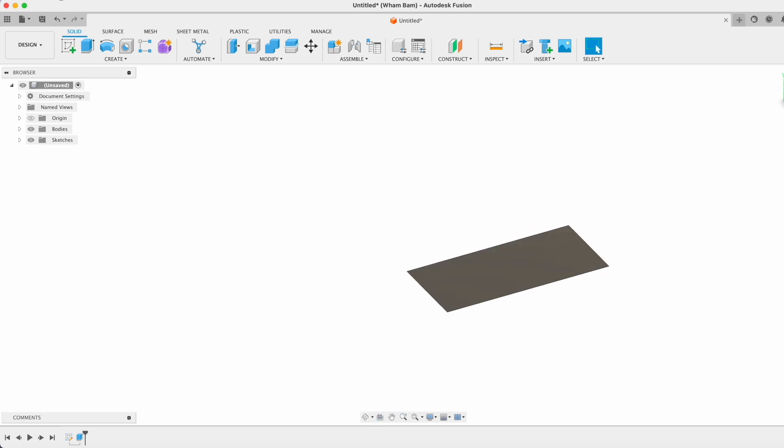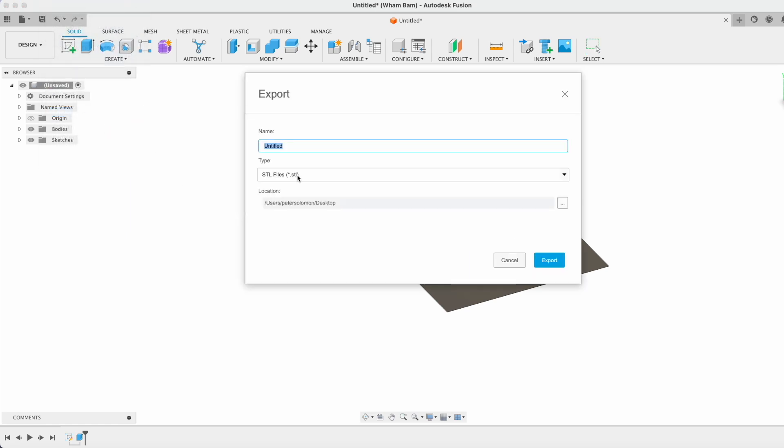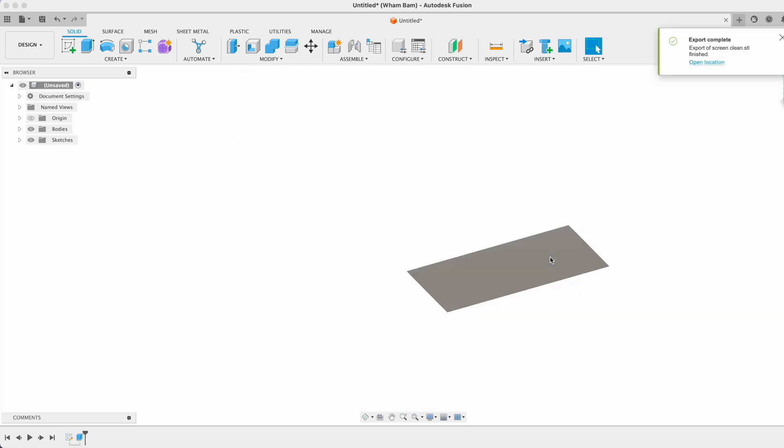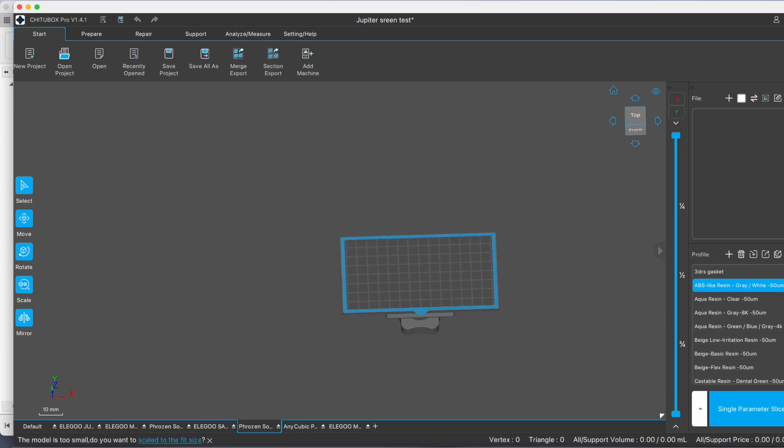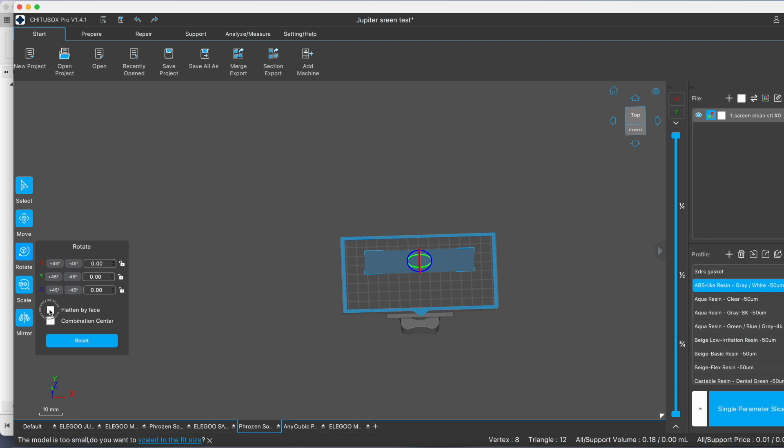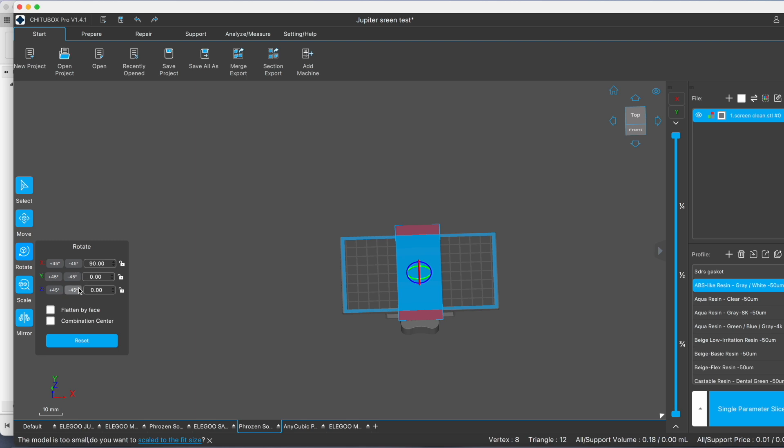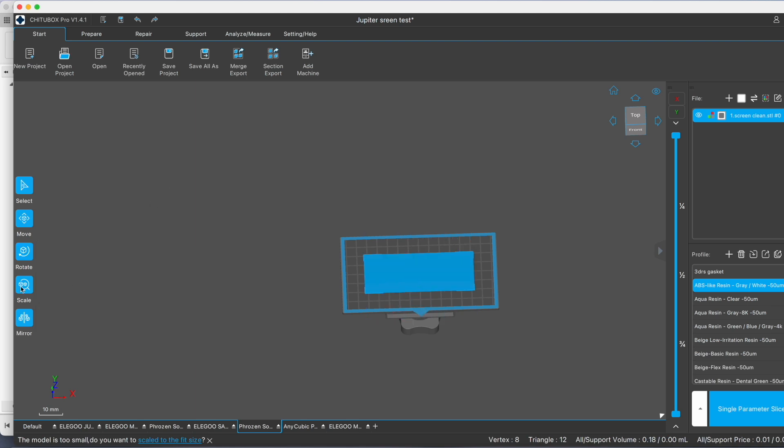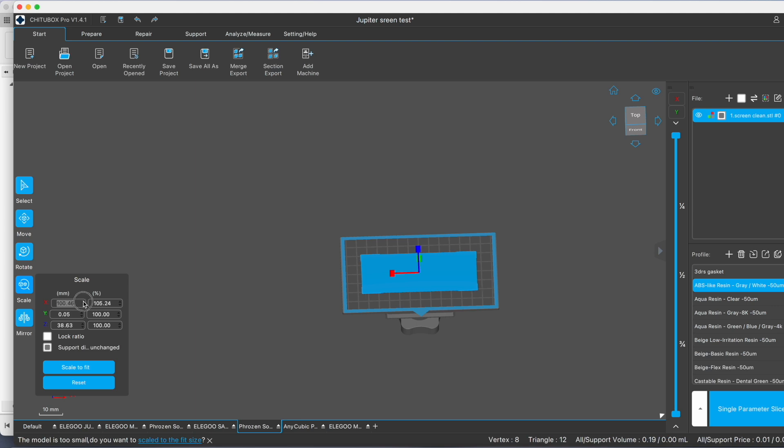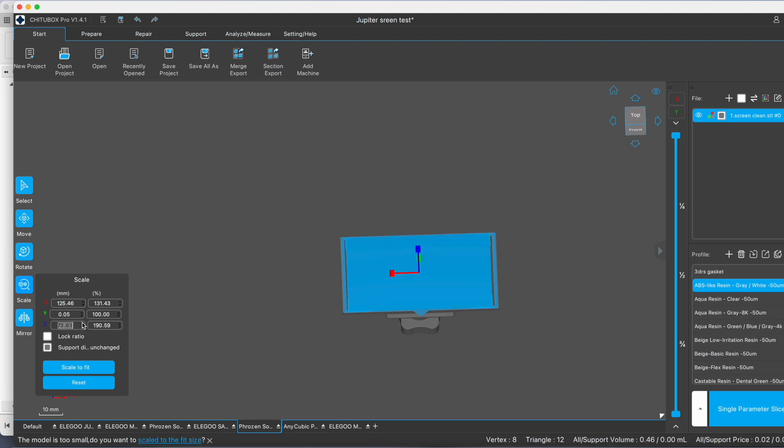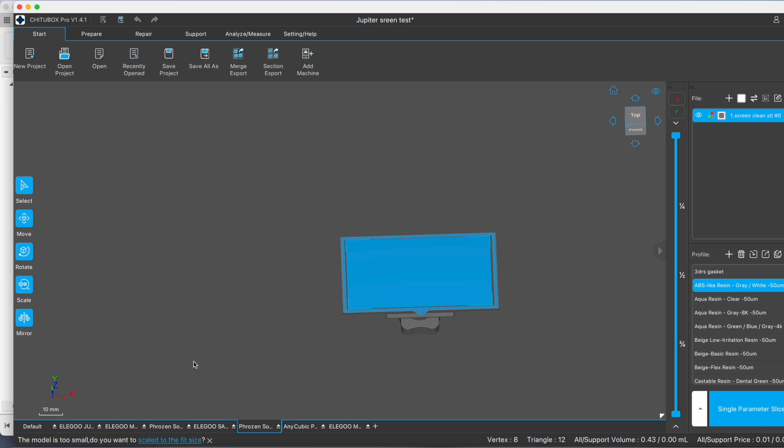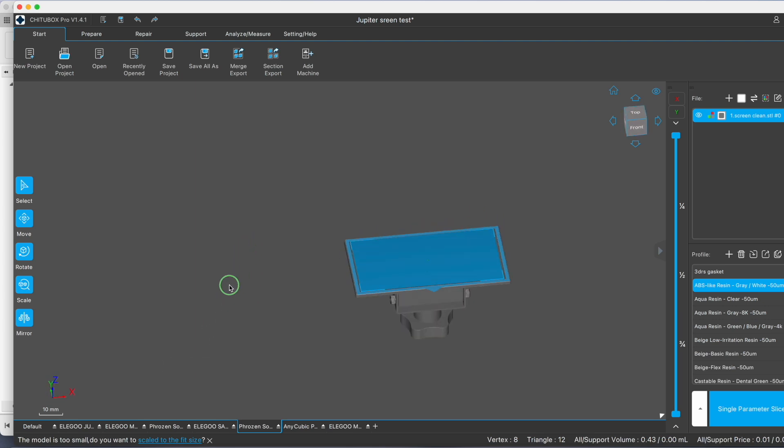Now we're going to export that, open our slicer and bring in the model and we will flatten the face. Then I'm going to position this and scale. We want to remove the lock ratio and you either input your screen size or you could just get that close to this size. Just make sure the most important thing is your layer height is 0.05 and there we go.